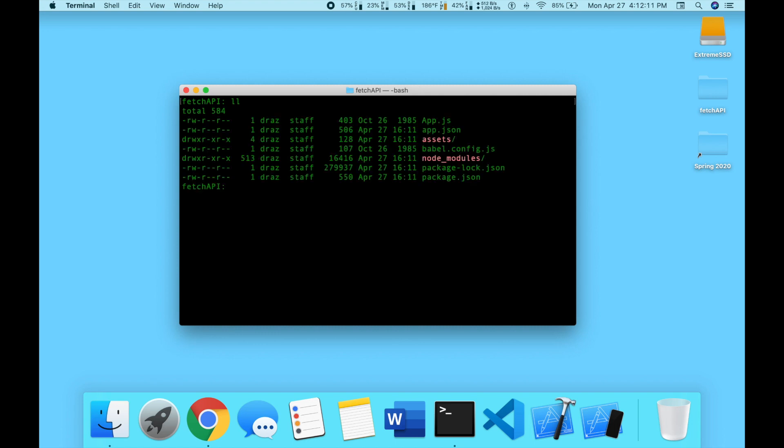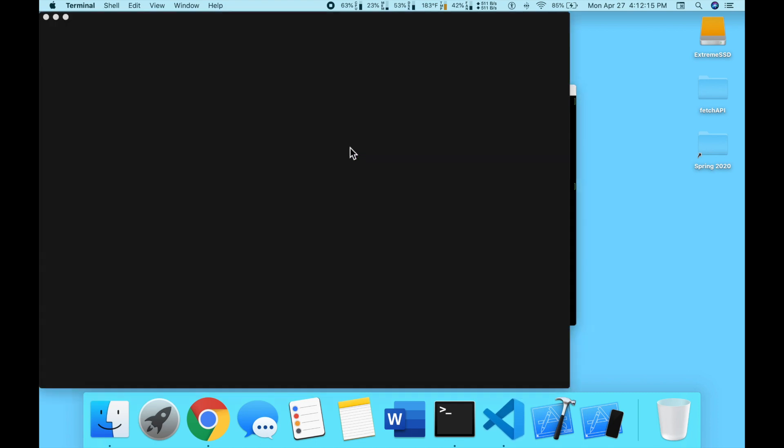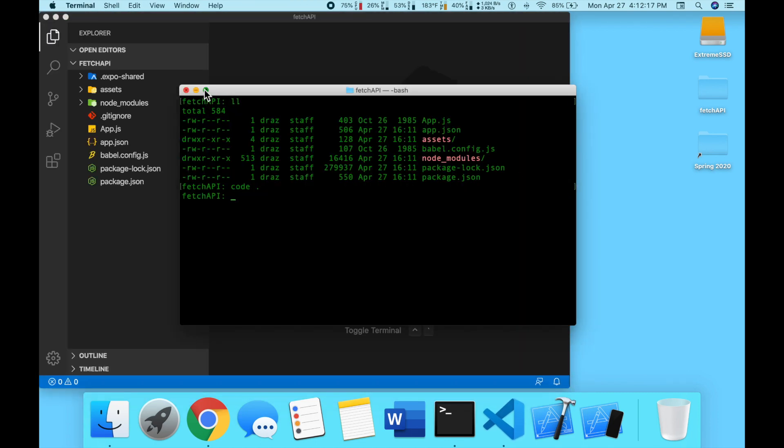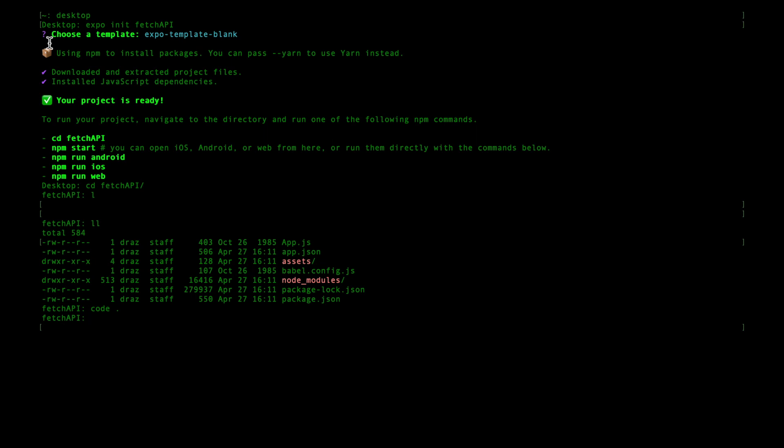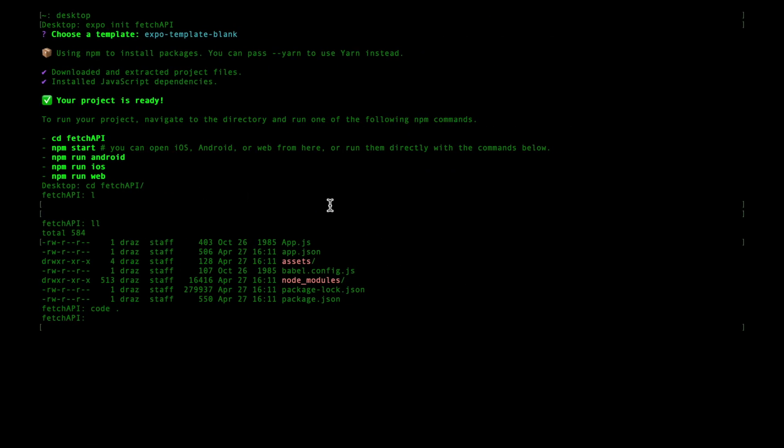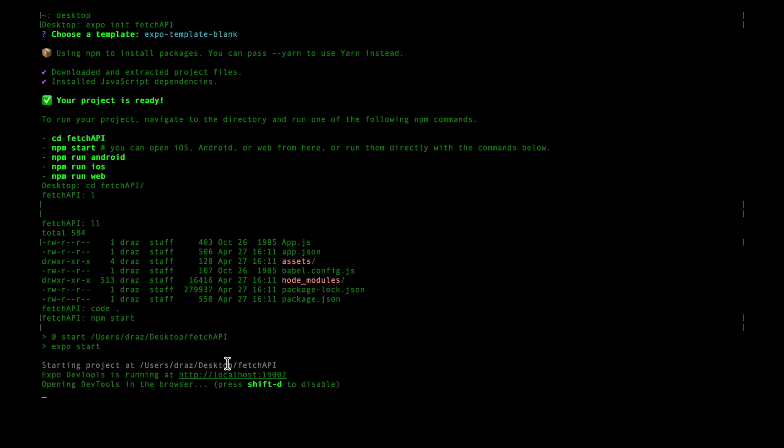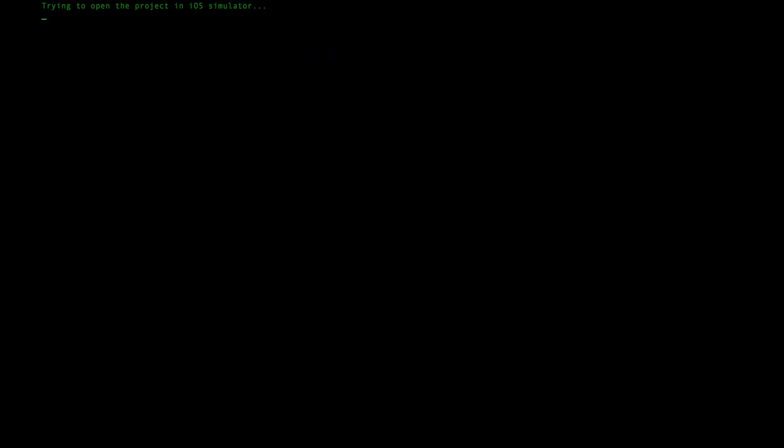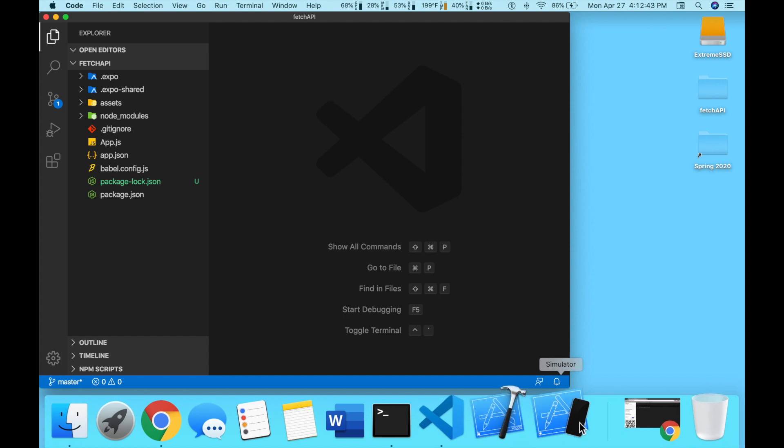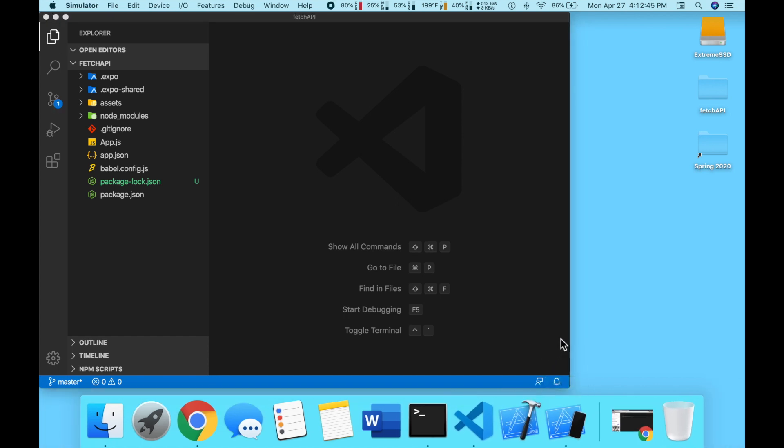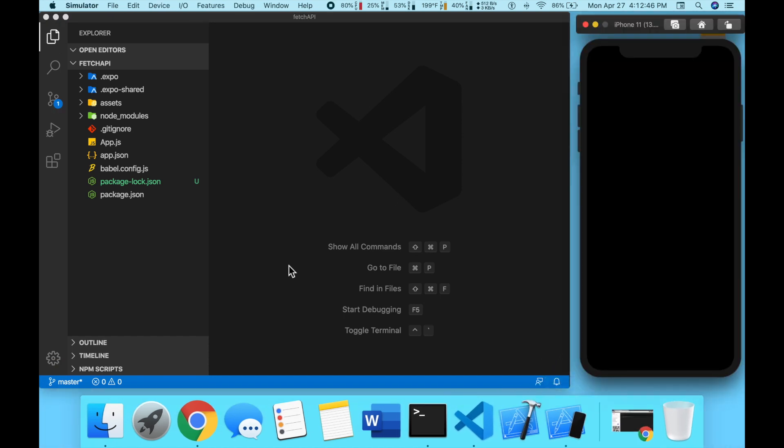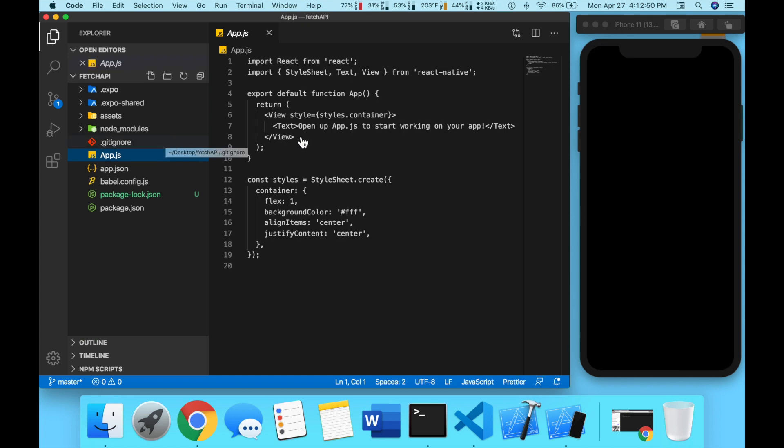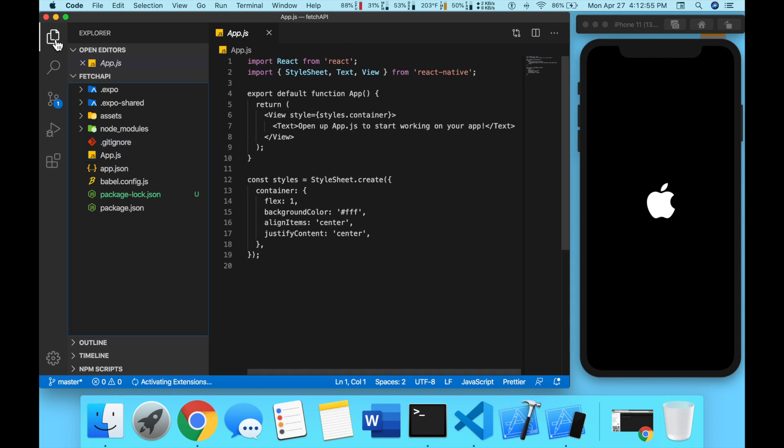Now we're going to open this up inside of VS Code, so I'm going to do code period. Now I'm going to do npm start. In this tutorial all we're going to be focusing on is what's in app.js, everything else you can leave alone, so we're just going to close this on the side.